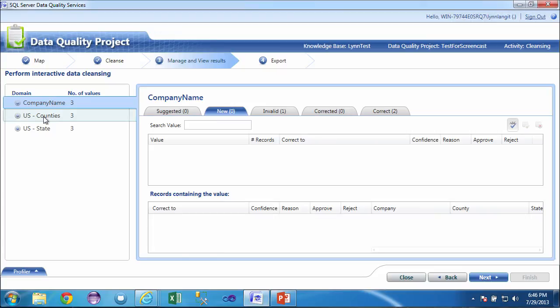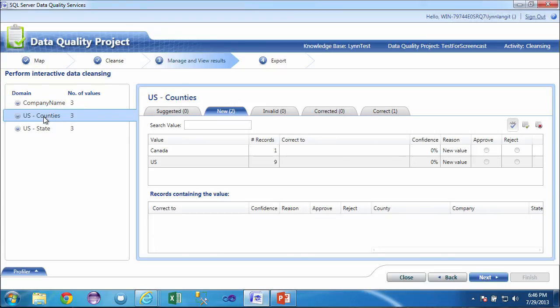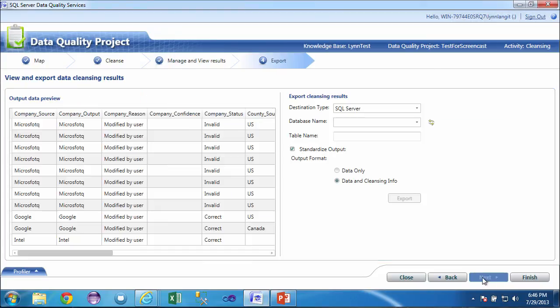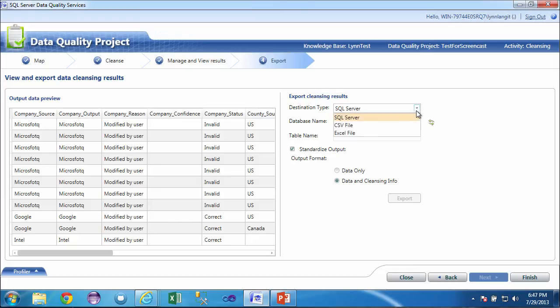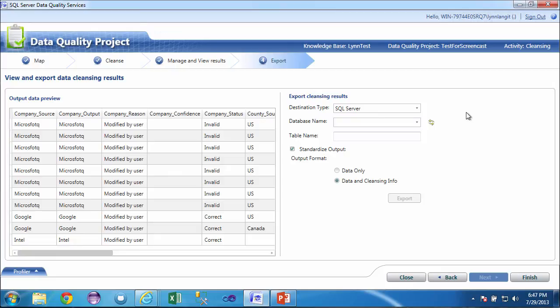Same thing here in countries. What happens is I get this output and it will actually say what caused the modification, whether it was from the knowledge base, whether it was from Dun & Bradstreet correcting. And I can put, or whether the user modified it. And I can put this out to a CSV file, Excel file, or SQL server. And then the DBA can use this information to go back and physically correct the information in the database.